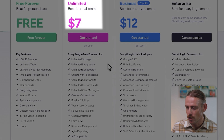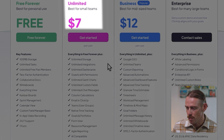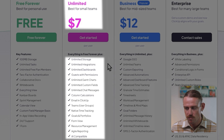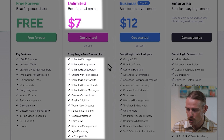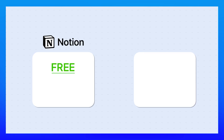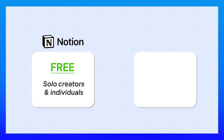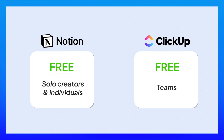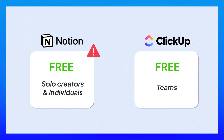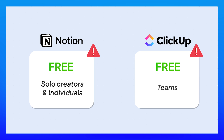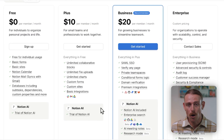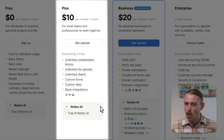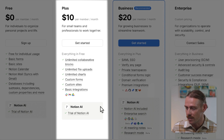Paid plans for ClickUp start at $7 per user per month, paid annually, and unlock dashboards, automations, timelines, and more customization. Bottom line: Notion's free plan is better for solo creators and individuals, whereas ClickUp is great for teams. However, the limitations on that free plan are going to see you upgrading pretty quickly. You can definitely run a solid operation on Notion's Plus plan, but it's still geared towards individuals and not teams.